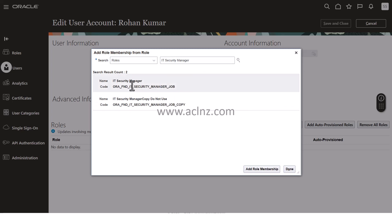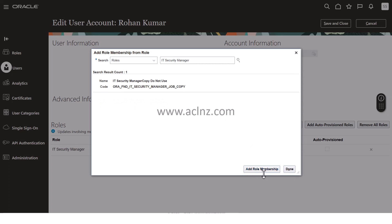Then I'm going to choose this and hit Add Role Membership. As soon as I do that, the role will be added. As you can see in the background it's visible. Likewise, I'm going to add another role.